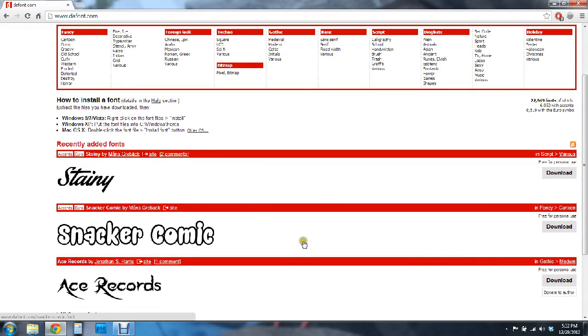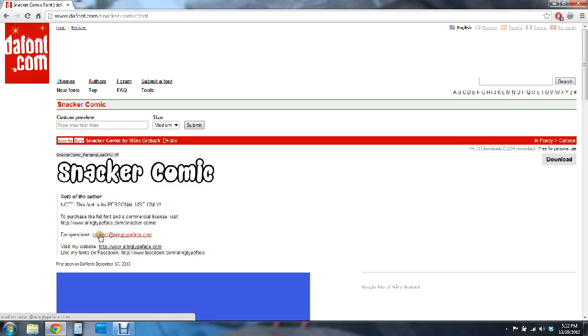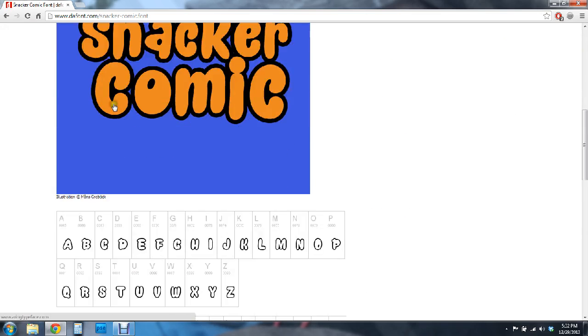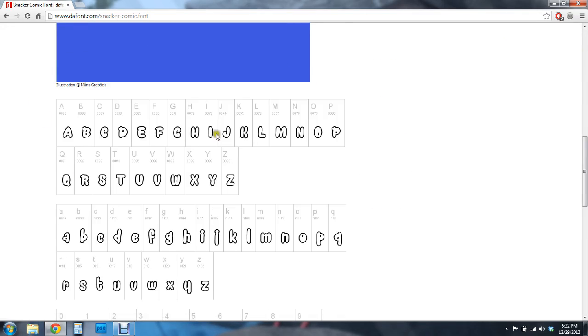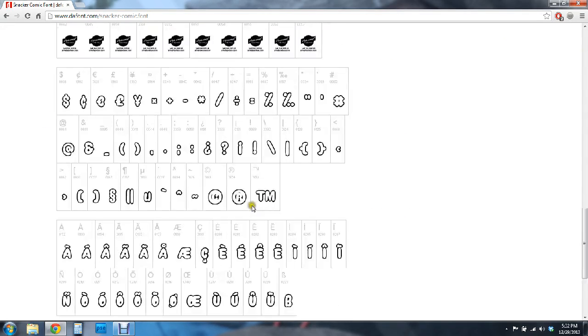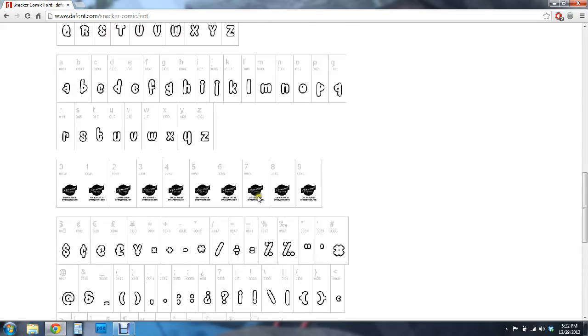So for this one I think I'm going to download this Snacker Comic font and so I'm just opening it up and you can scroll through here and actually see what the font is going to look like.